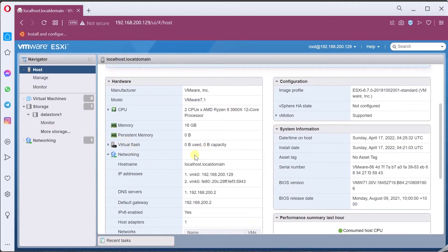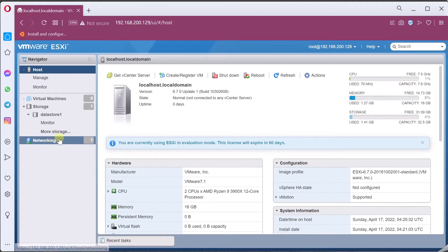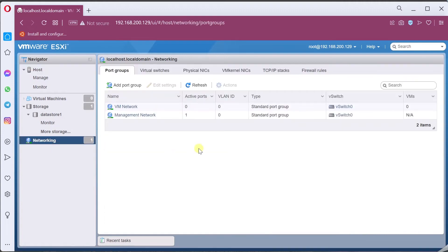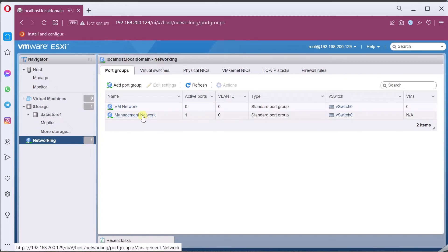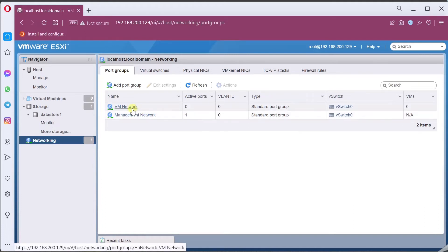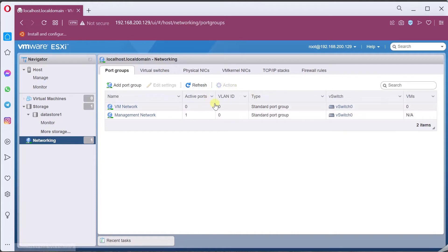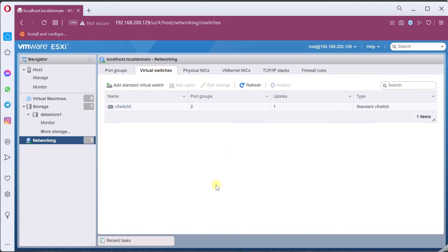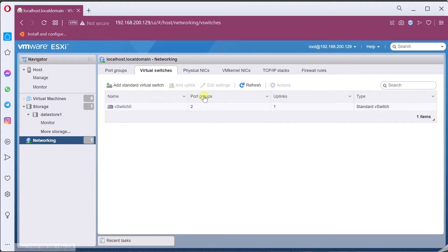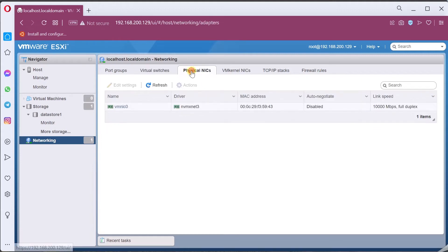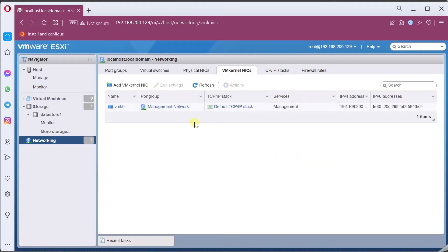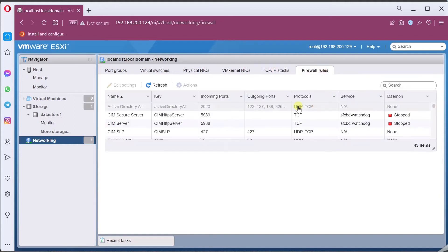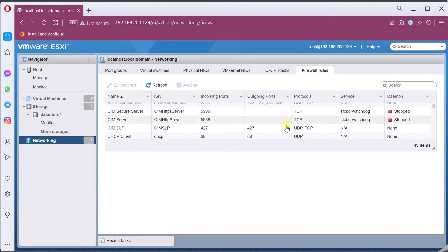And of course, we can see the network. If you go into networking, you can see there's a management network and a VM network. This management network is pretty much most of the time to manage your ESXi server or host machine. VM network is for your virtual machines to be attached. There are different types of VLANs. We can learn those things later on. You can create multiple virtual switches. Technically there are always two different types of port groups: kernel port groups and standard port groups. The physical network adapter, VM kernel network adapter, and then the firewall rules. What is permitted? What is denied here?